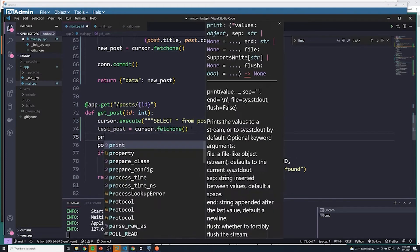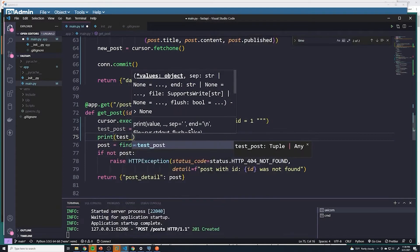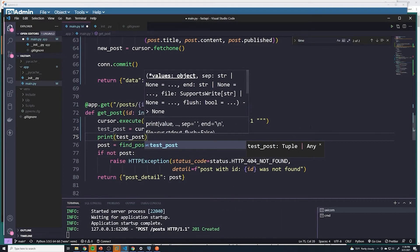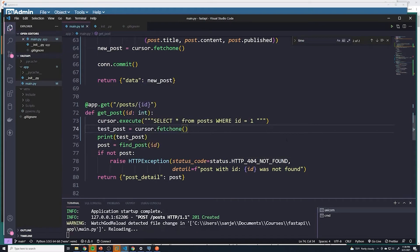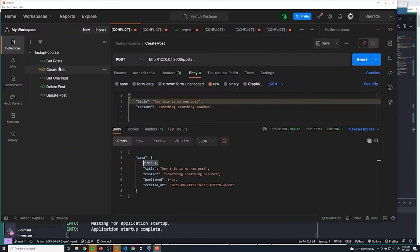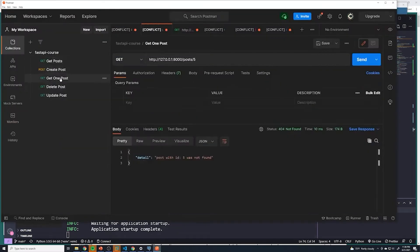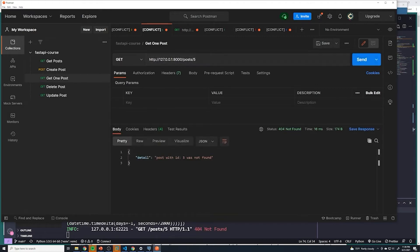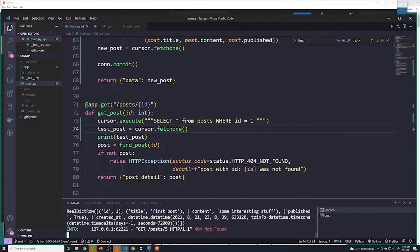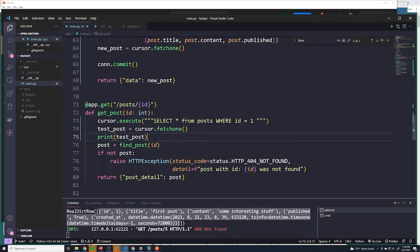Then we're going to print that out just to see if it worked. Let's get one post. If I take a look at this print statement, you can see that we were able to get just that one single post. So it looks like that worked.